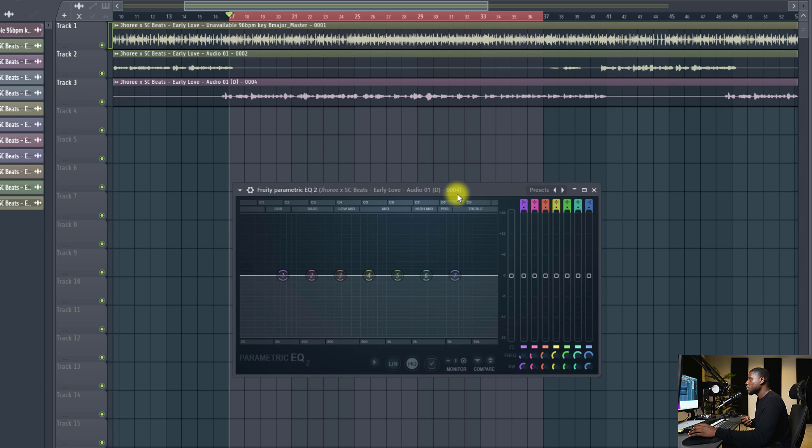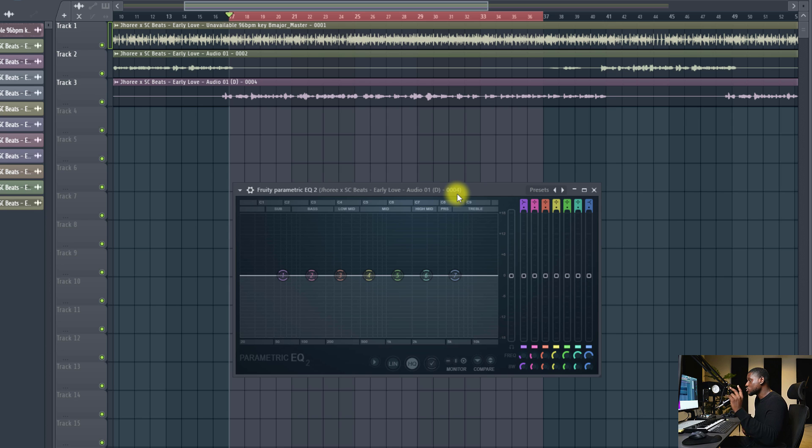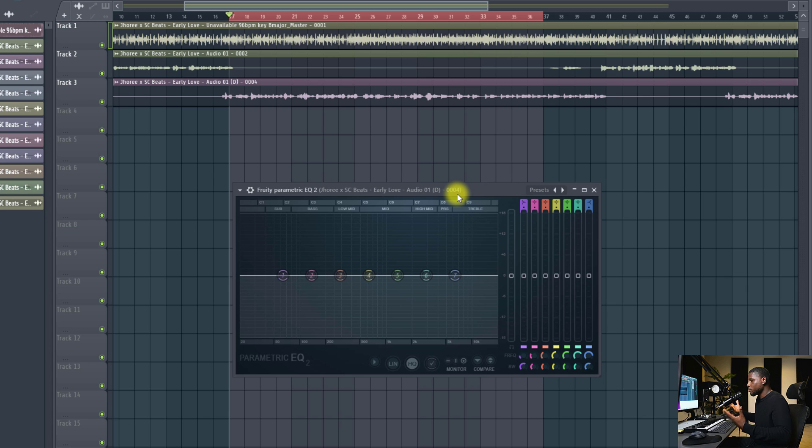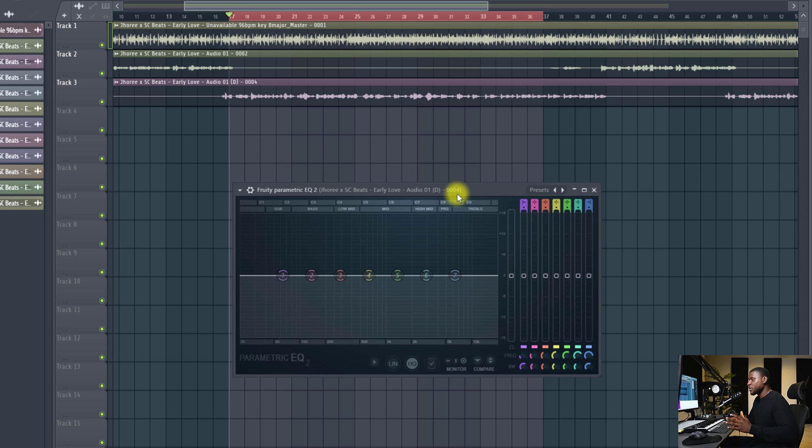When you're trying to remove unnecessary frequencies from vocals, there's usually two key parts you need to look out for. The first is the low-end rumble, that is the part you really can't hear in the vocal mix. It usually gets captured by your mic. And then you also have the resonance in the vocal. So let's look at how to take out these two areas with our subtractive EQ.